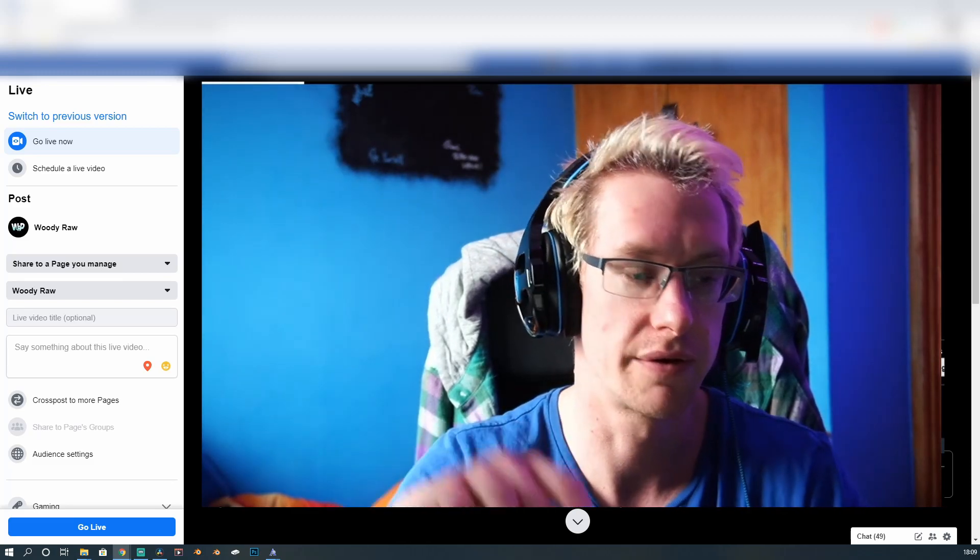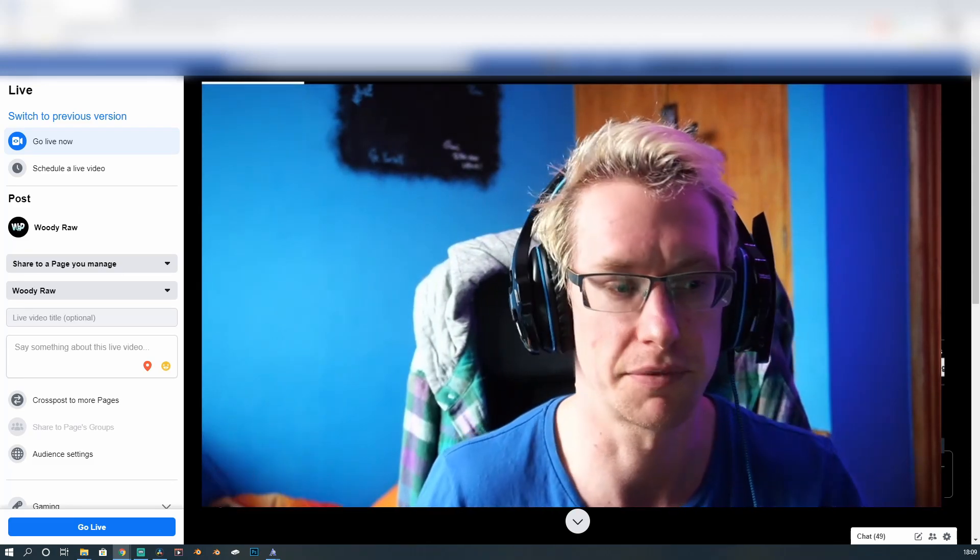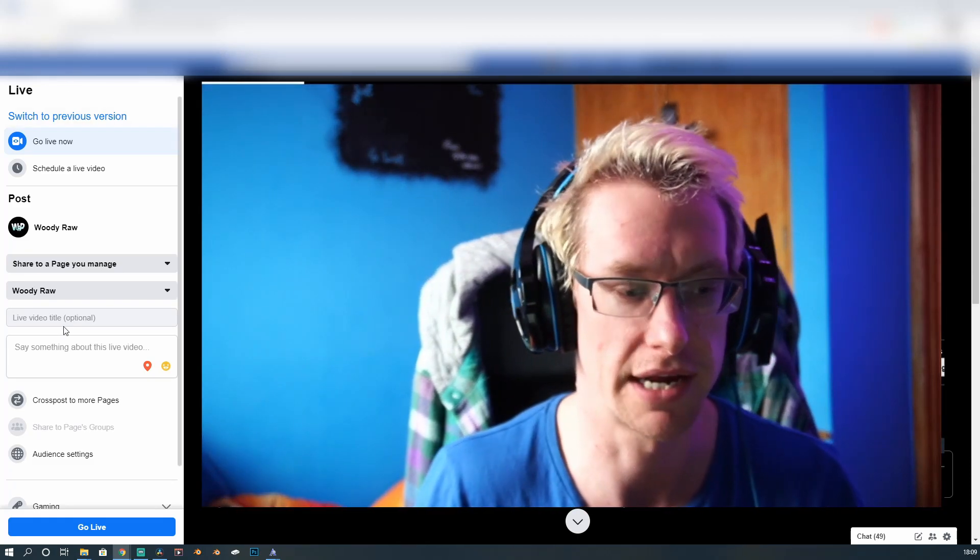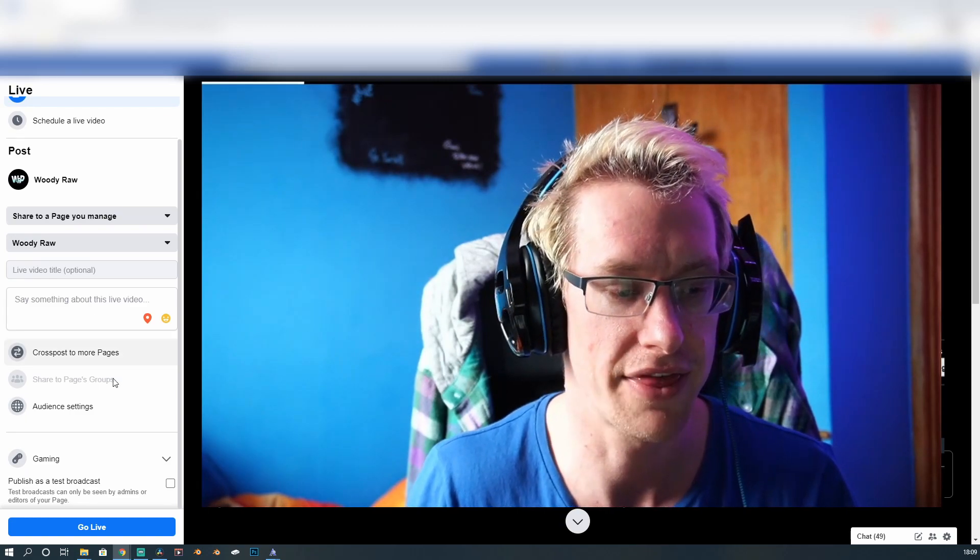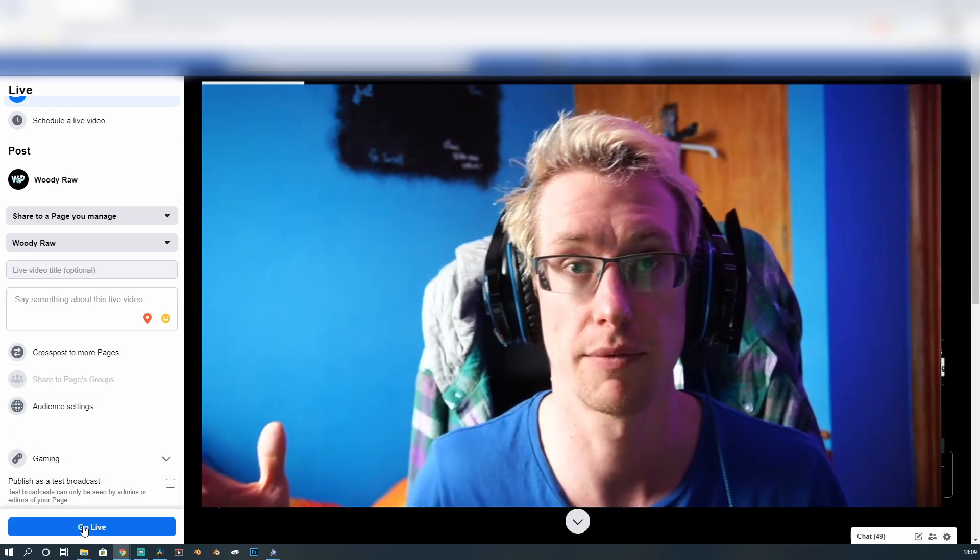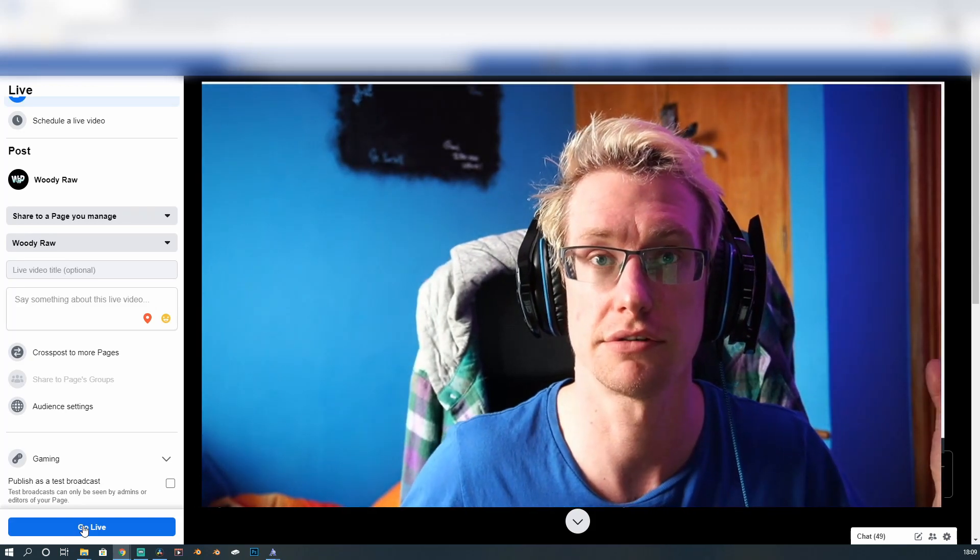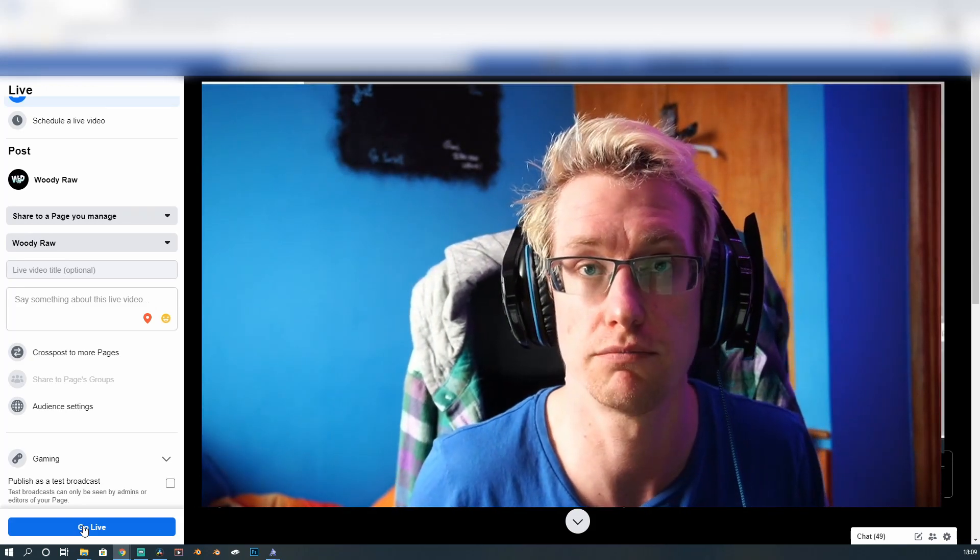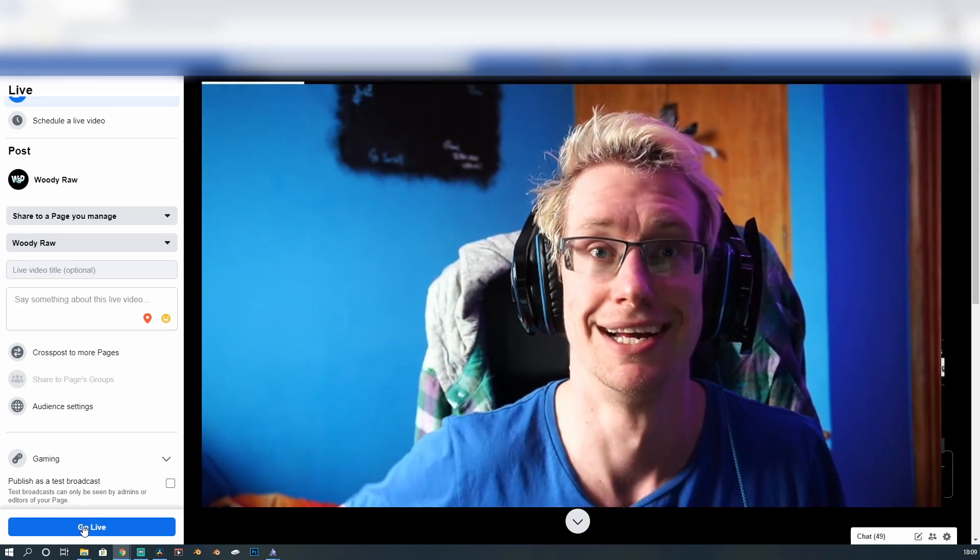So your title of the video and then the kind of a description box, if you like, posting options. And then, obviously, you have your go live. And when you click go live, you will go live to your page and you'll start chatting to your audience or doing what you want to do.